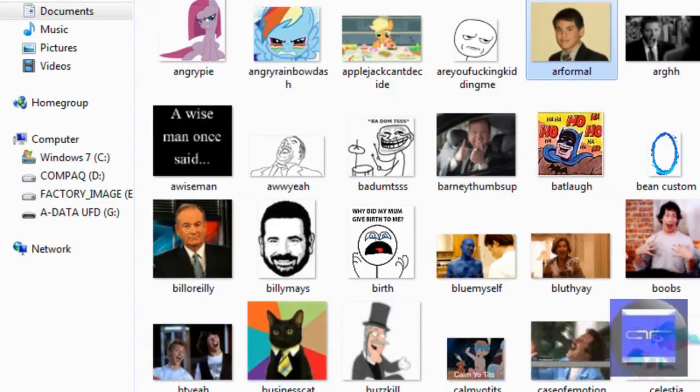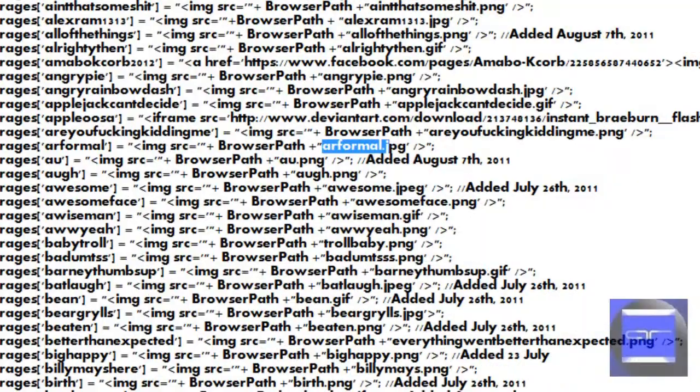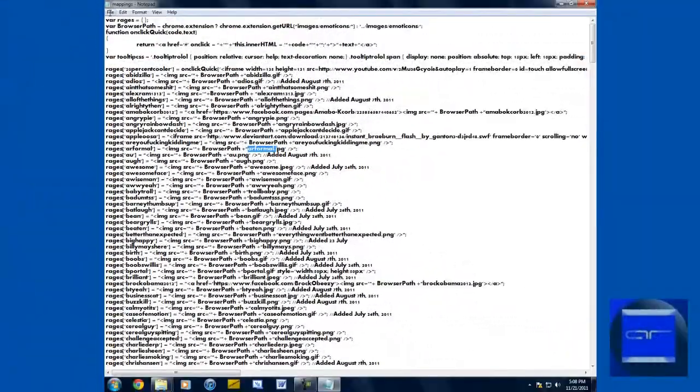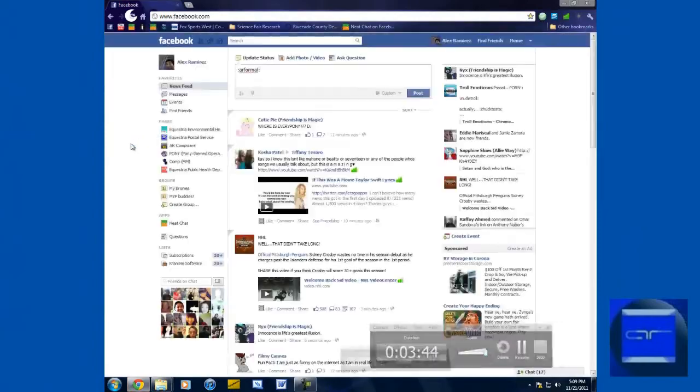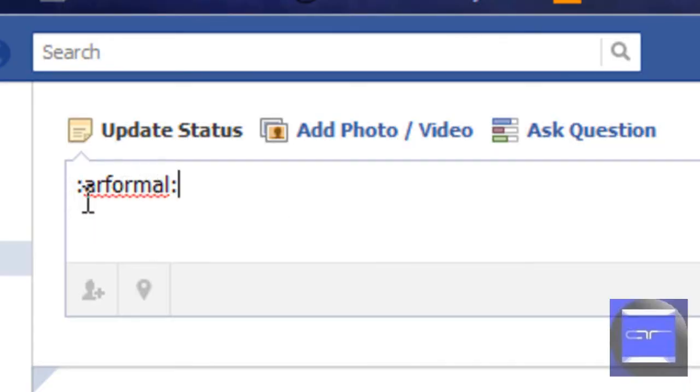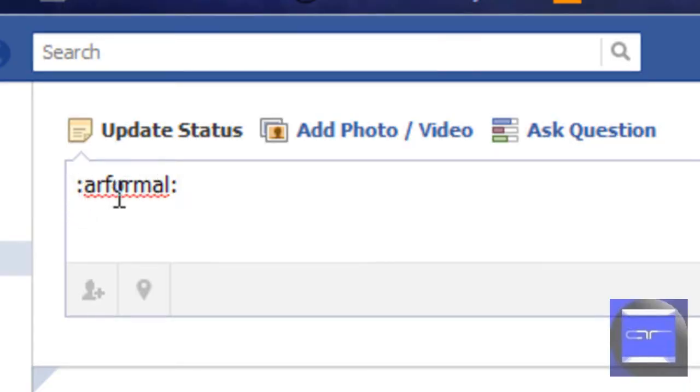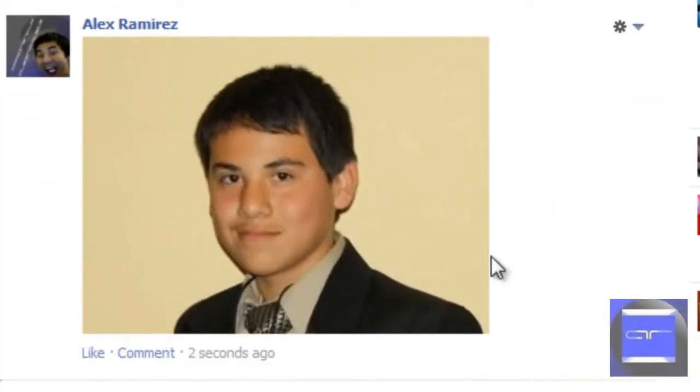We're on Facebook right now and as you can see I have the tag ARformal. Let's post that.